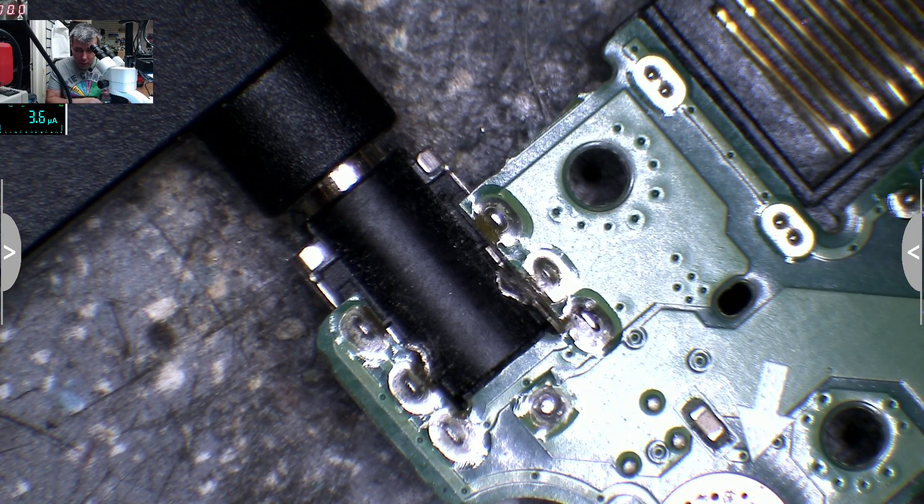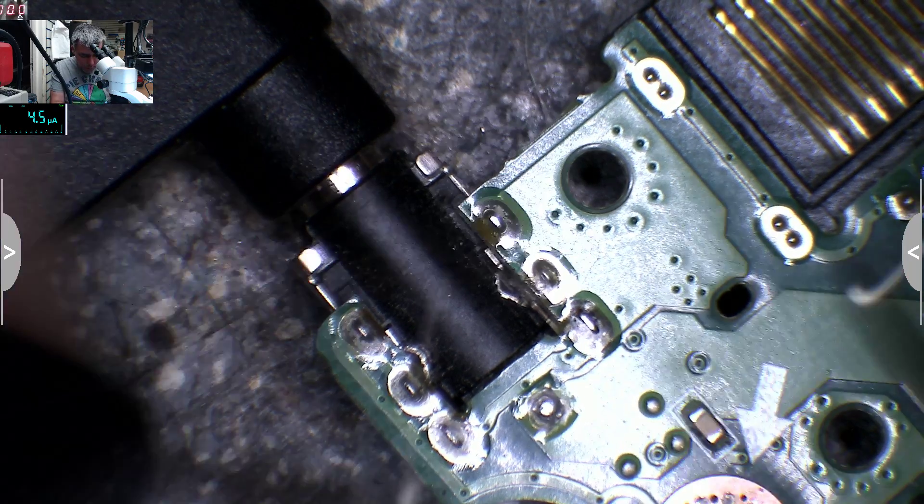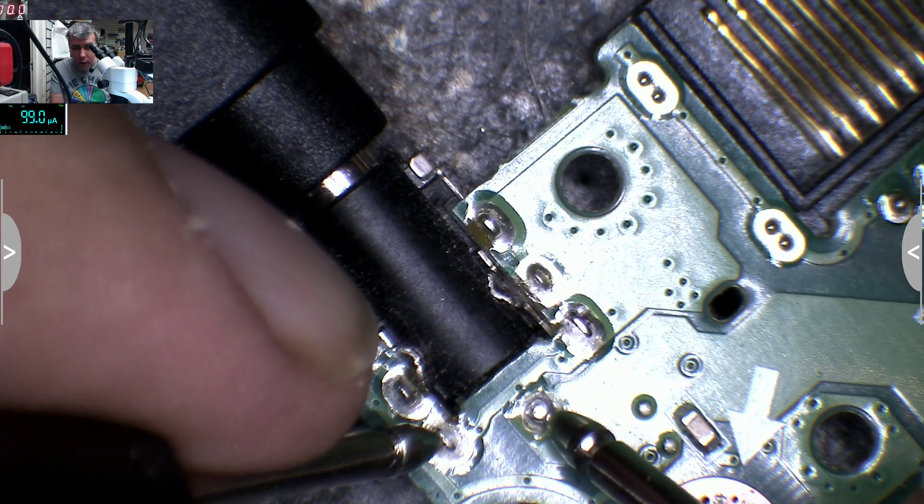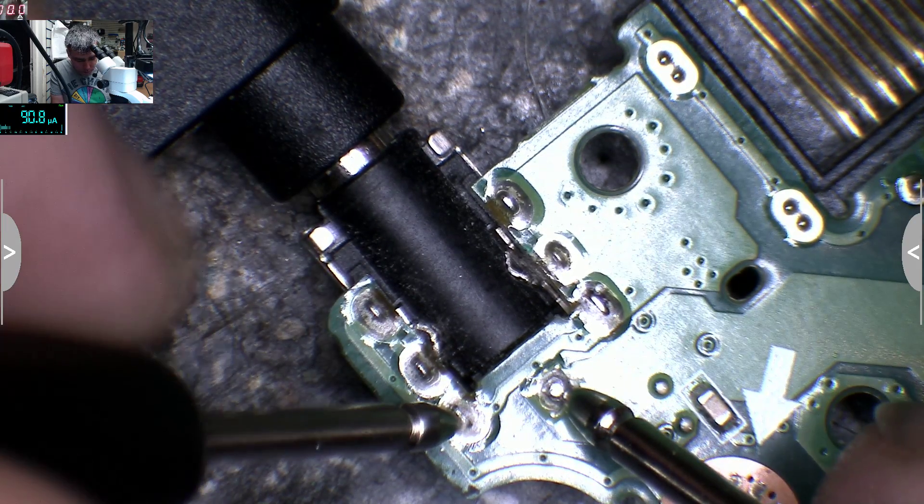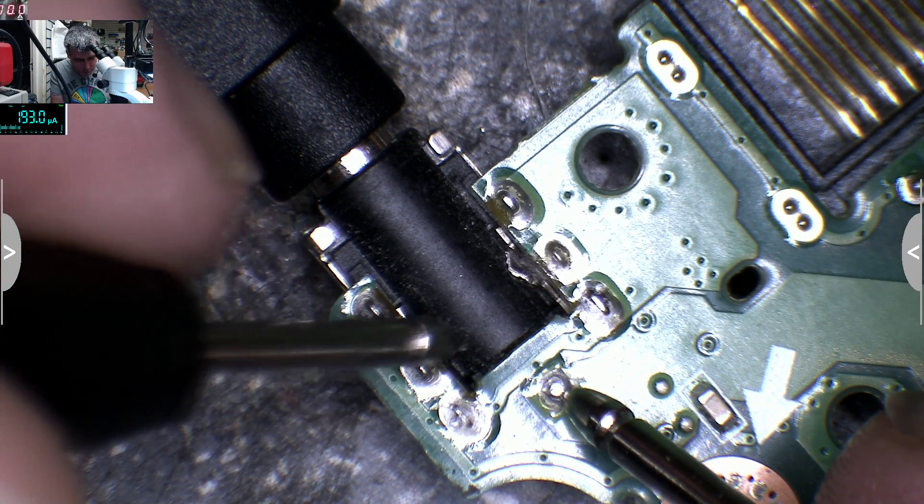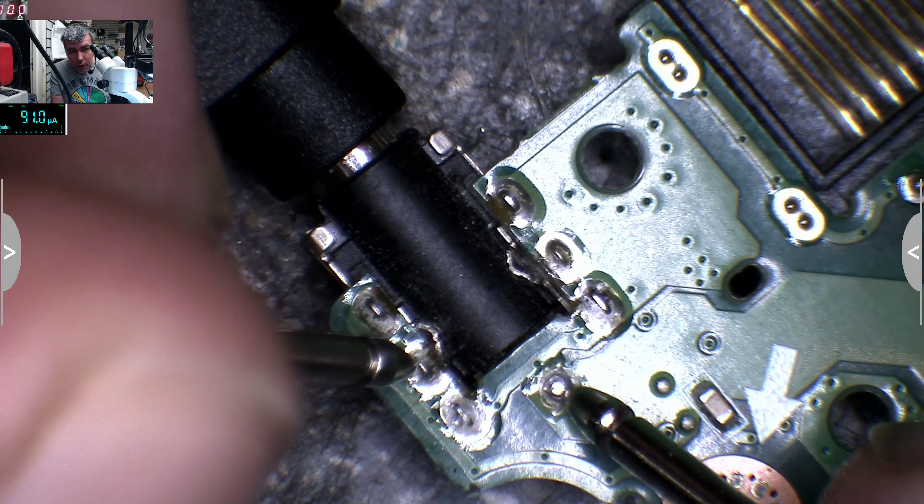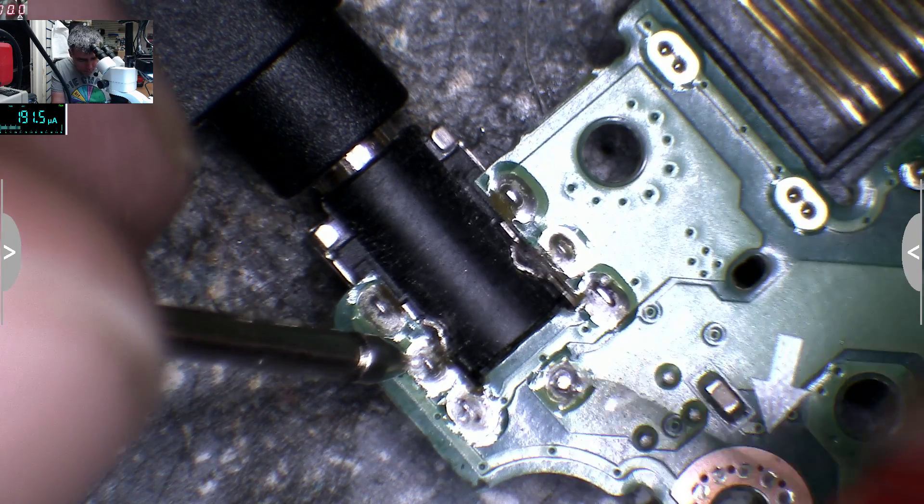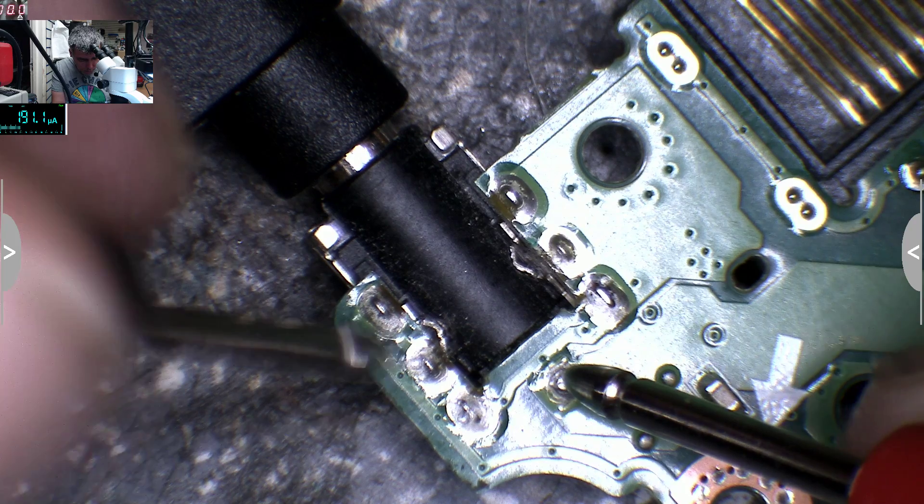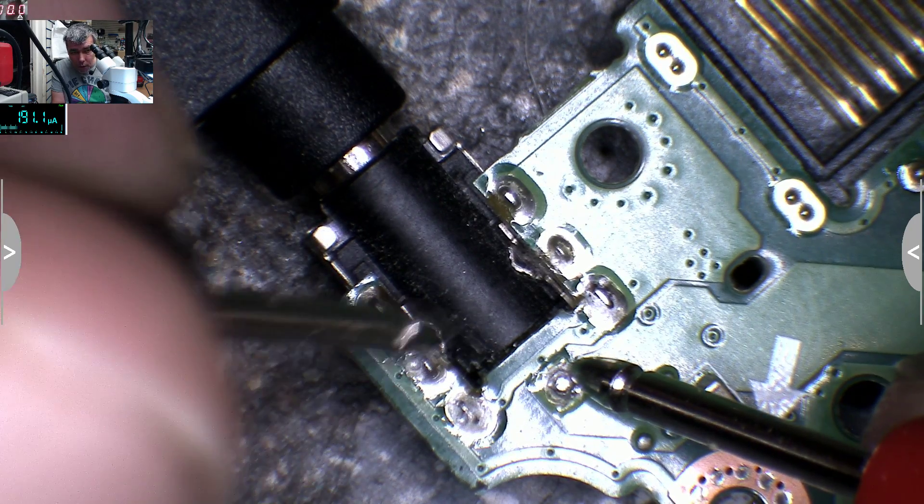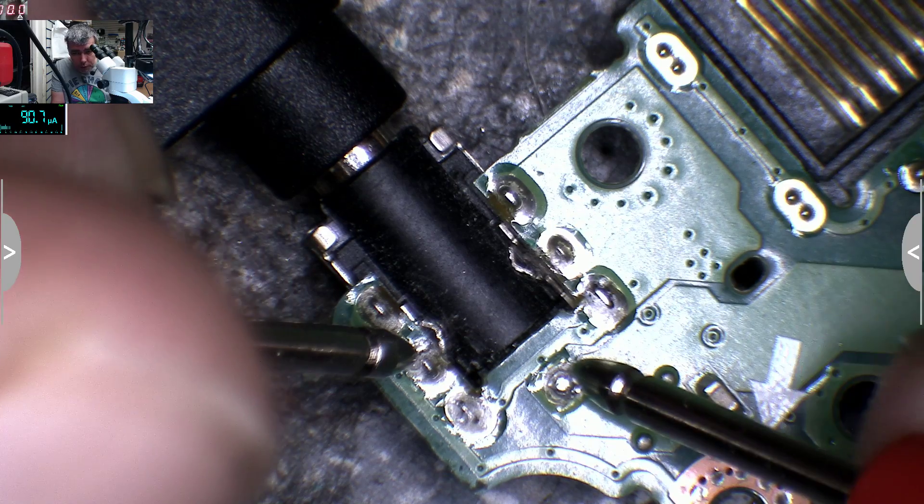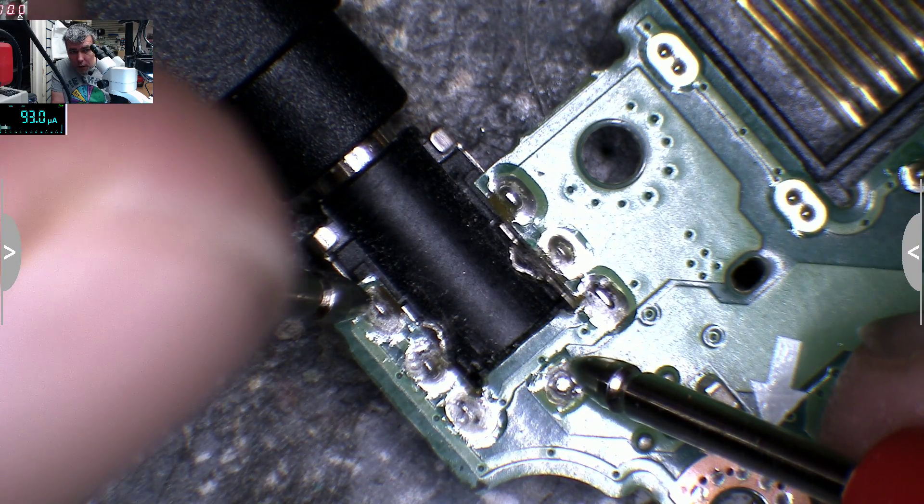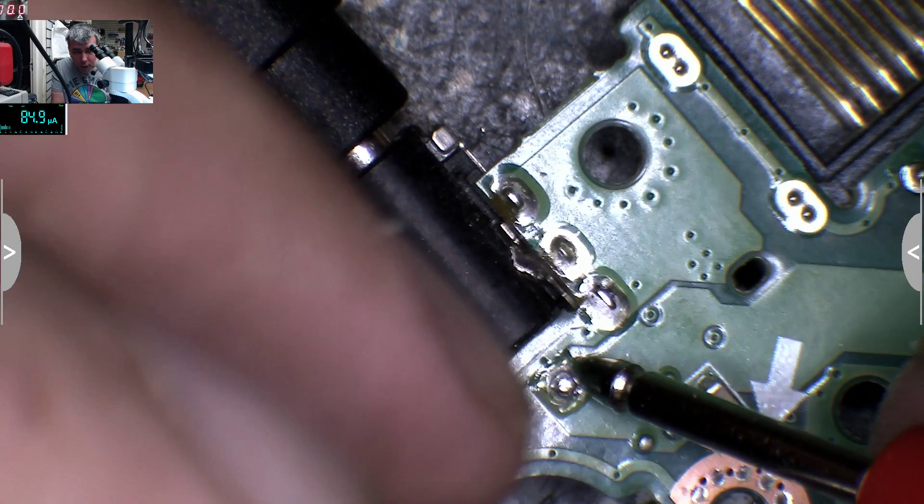On the charging port we can check. One second, that's the ground. On the charging port, this is ground.